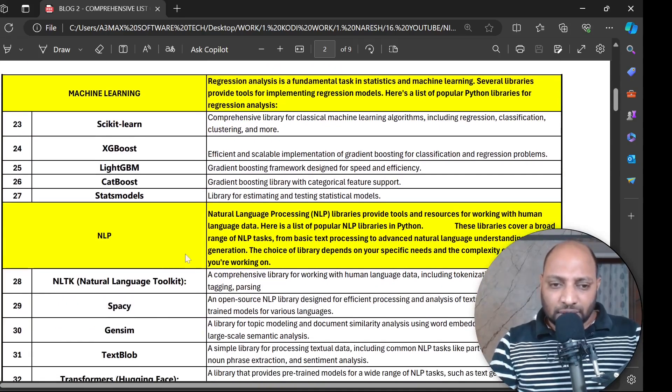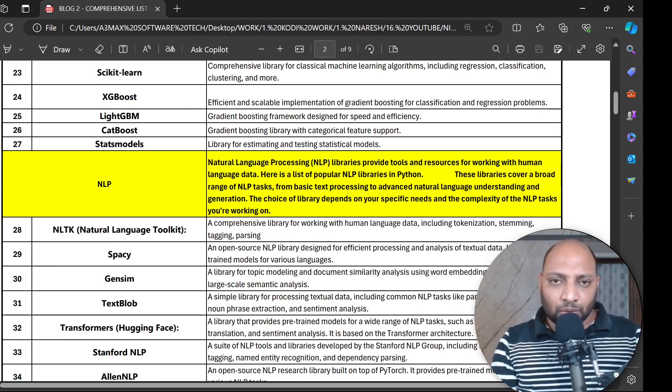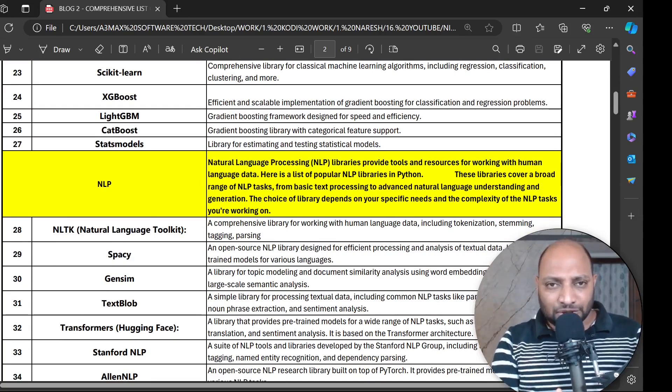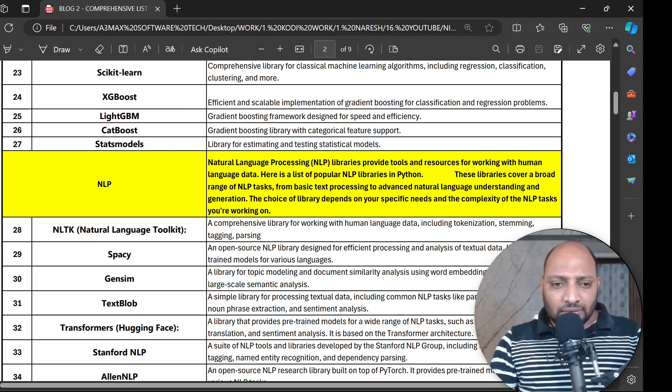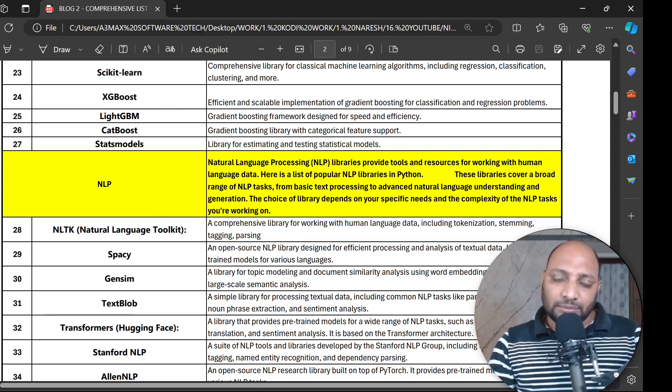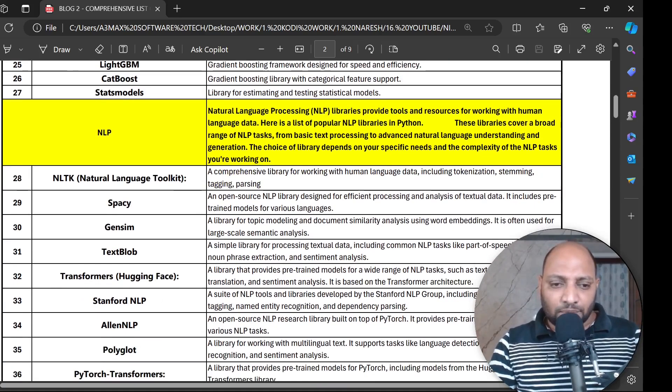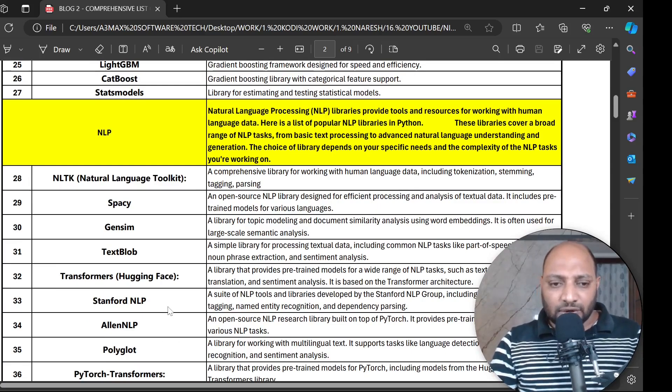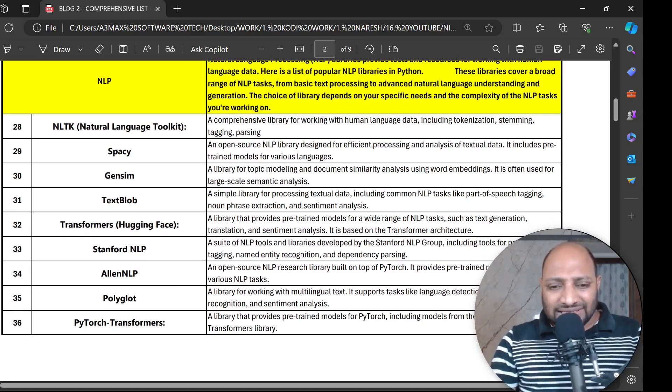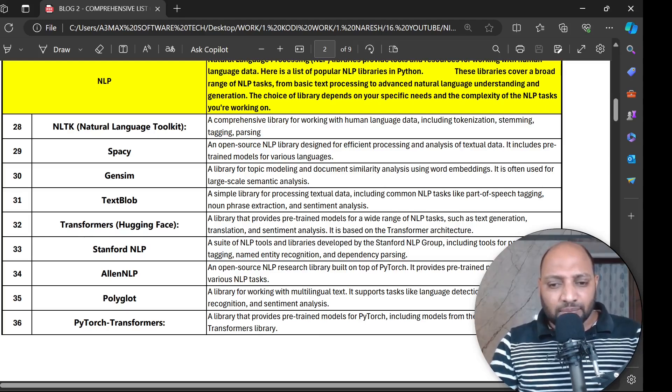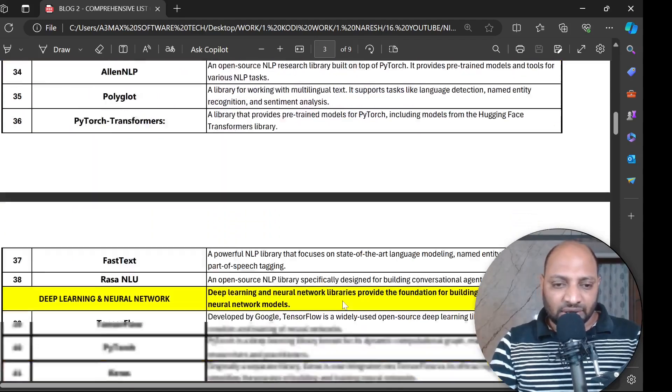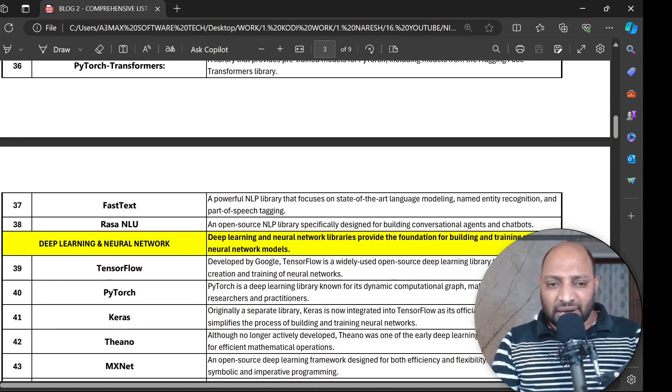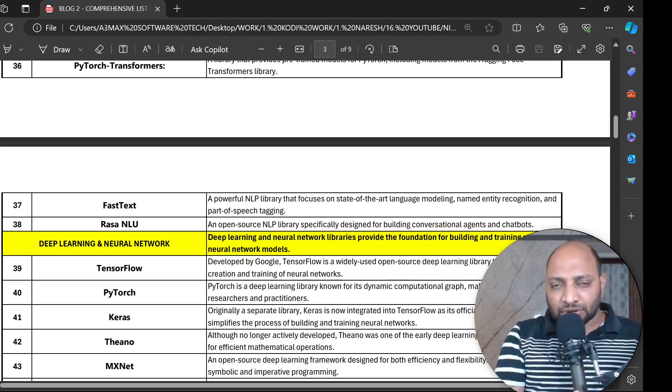Natural language processing - the world grows with more text data. Based on the text we have language models and large language models. All the startups are going on. For NLP the best toolkit or library is NLTK - Natural Language Toolkit. And we work with spaCy, Gensim, TextBlob, Transformer, Hugging Face, Stanford NLP, Allen NLP, Polyglot and PyTorch Transformer. PyTorch provides pre-trained models for PyTorch including models like Hugging Face and Transformers library. You can also use Rasa, NLU and FastText. These are all libraries belonging to NLP.